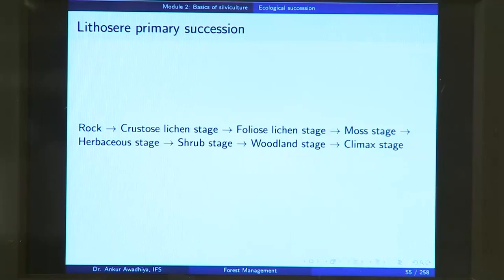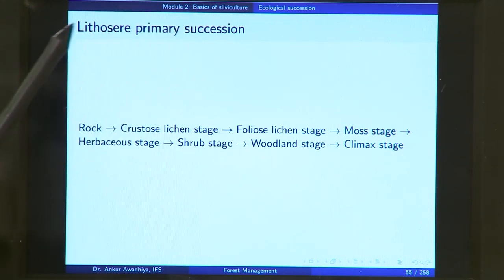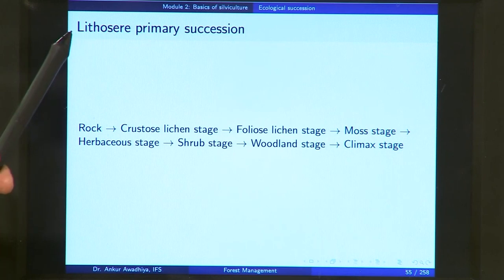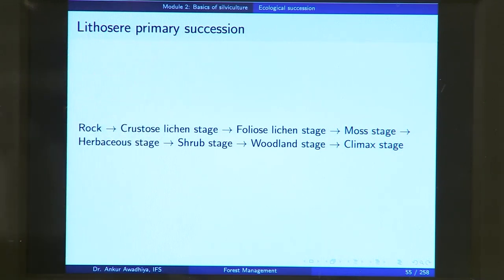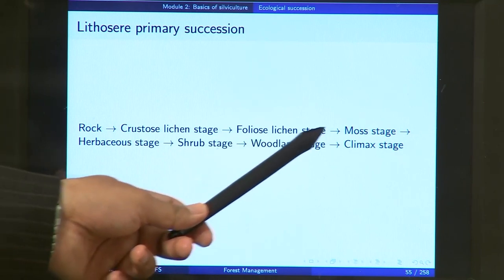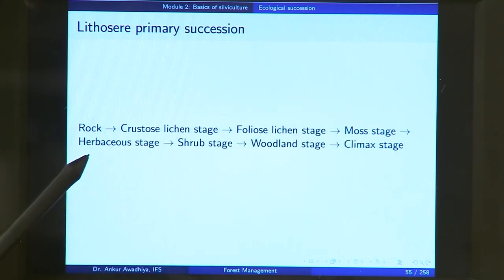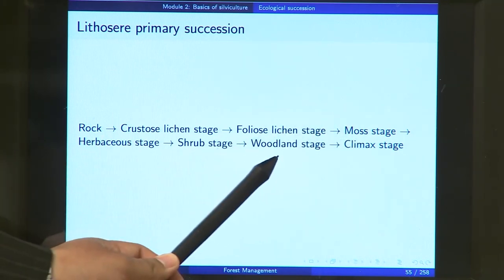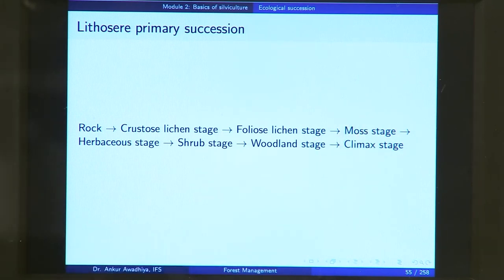If you look at primary succession, it can occur overland or in water. Overland, we call it lithosere primary succession — litho means rock. Here you have: rock → crustose lichen → foliose lichen → moss → herbaceous stage → shrub → woodland → climax stage. This is the lithosere primary succession.